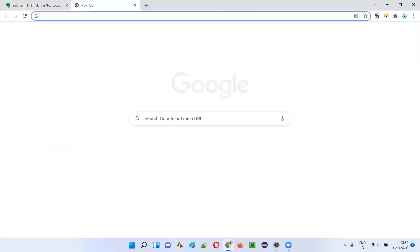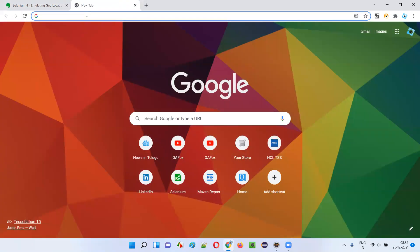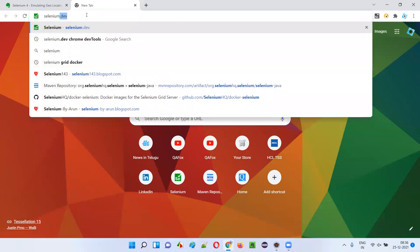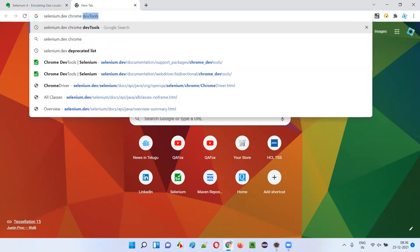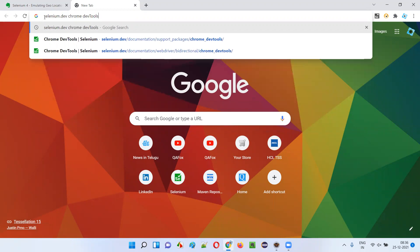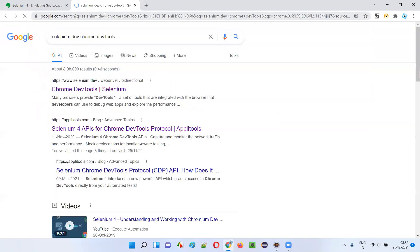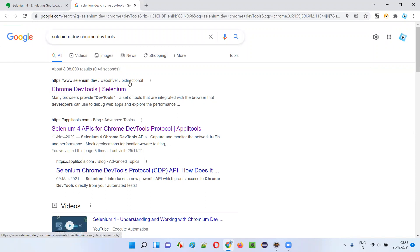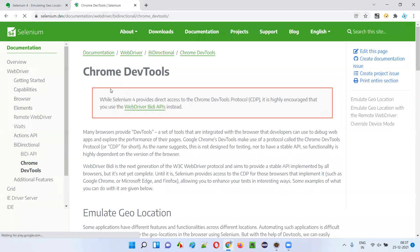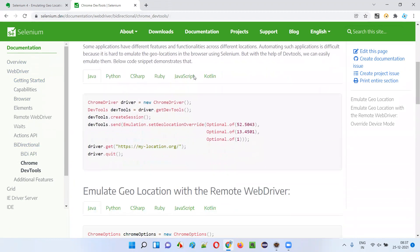I'll open this tab and Google search for 'selenium.dev Chrome DevTools'. Search for the official website of Selenium with Chrome DevTools and press Enter. In the search results you will get a link — Chrome DevTools from selenium.dev, WebDriver BiDirectional Selenium. Click on that link and you'll be taken to the Chrome DevTools page on the official website of Selenium.